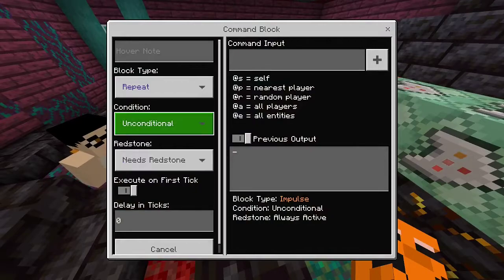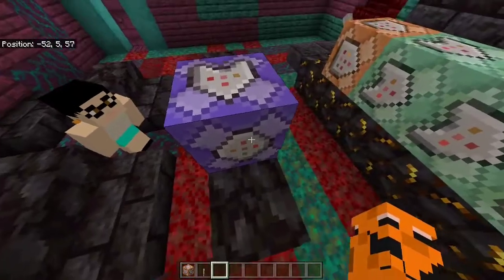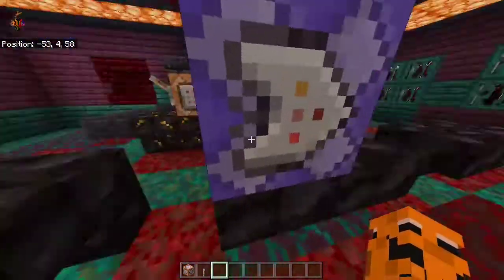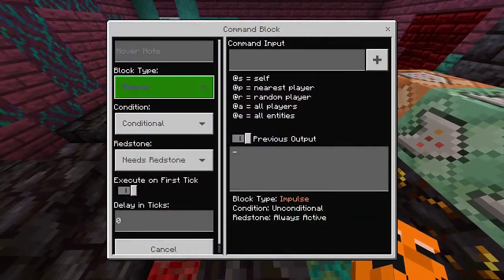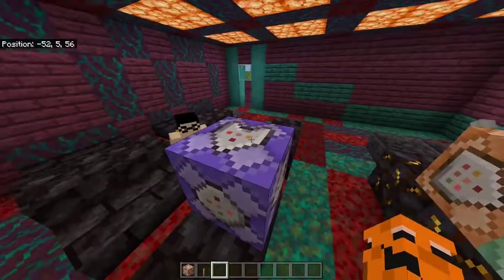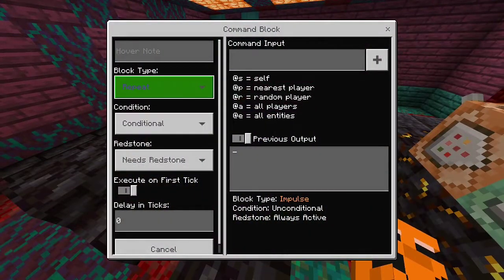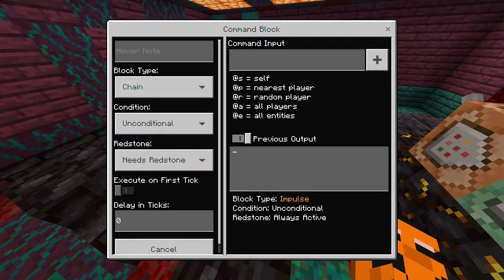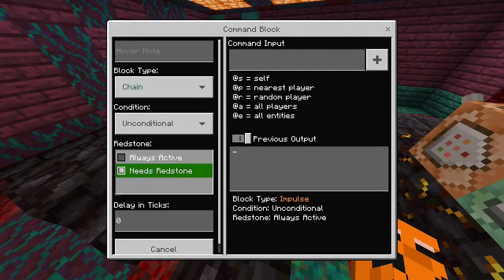Conditional means it'll only trigger if the block behind it has successfully executed its command, like what I'm about to show you. This really only applies to chain command blocks — conditional. So if you're not using the chain command block, just keep this at unconditional so as not to mess anything up.